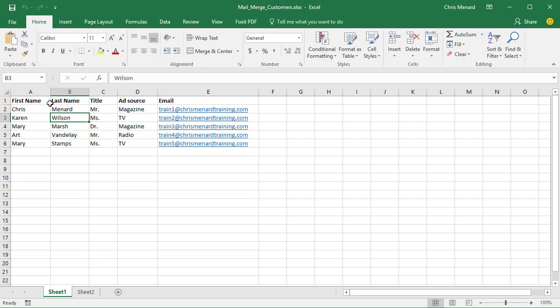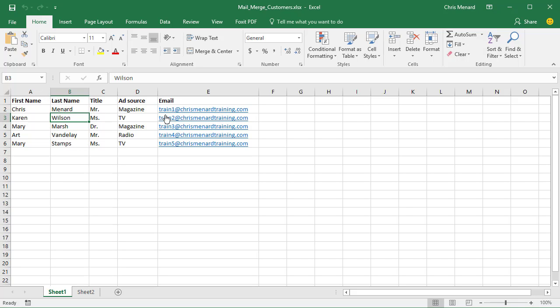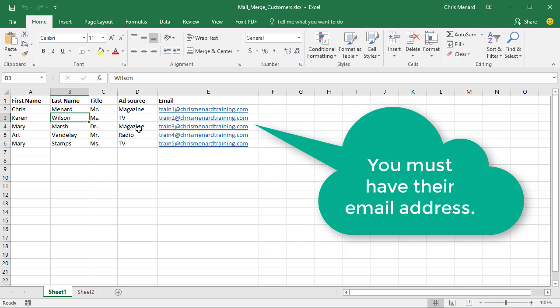The first thing you need to do is create your source or your list of customers or employees. I clicked these are customers. You can come up with your own email address if you want to test this, but I'll put this on my blog page.